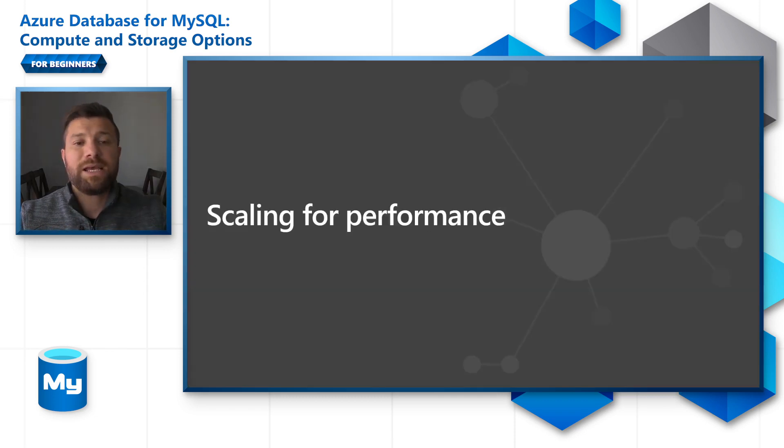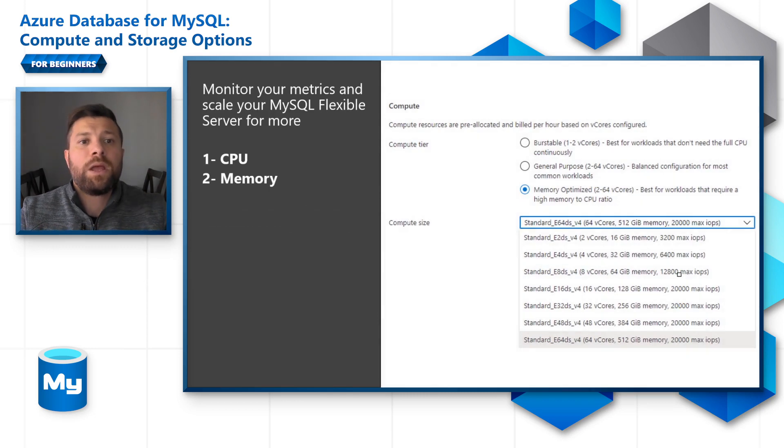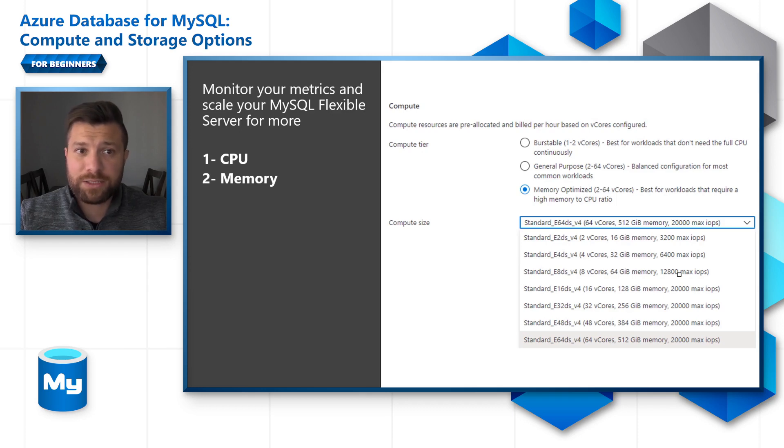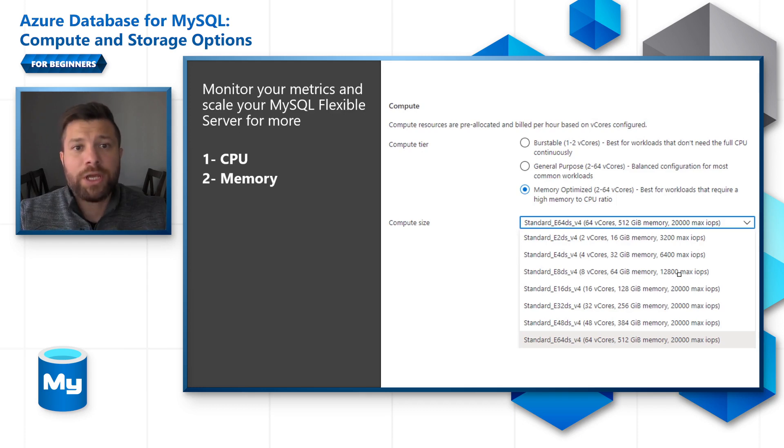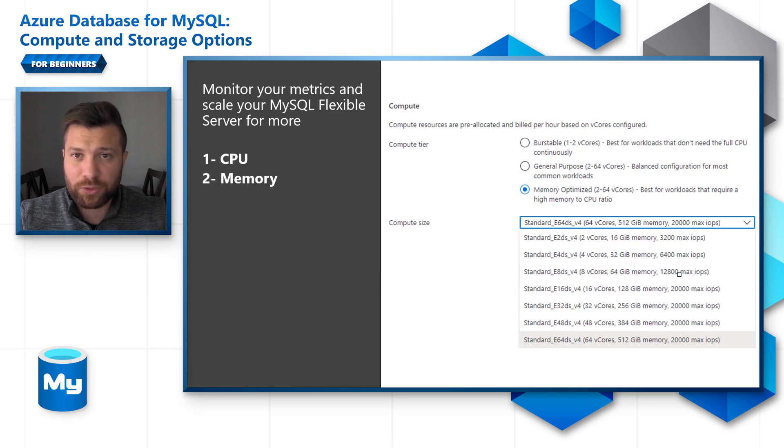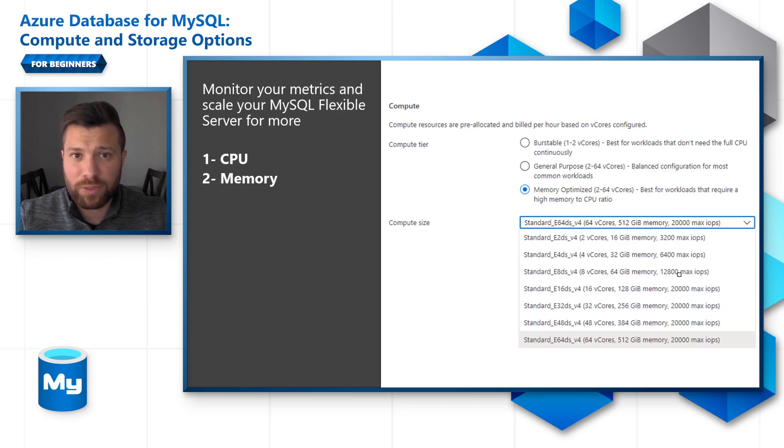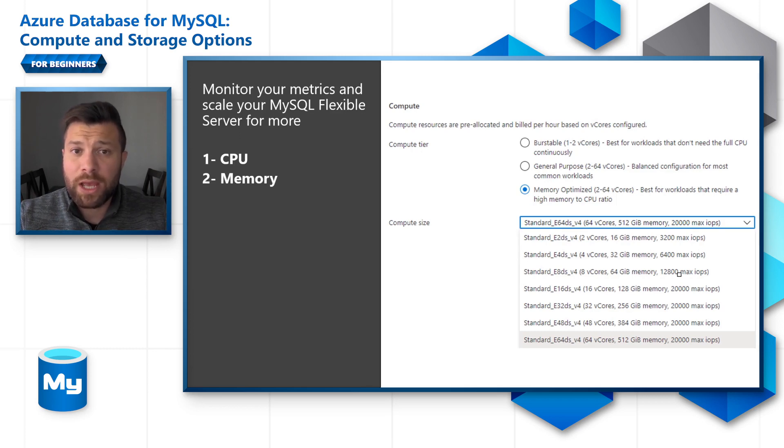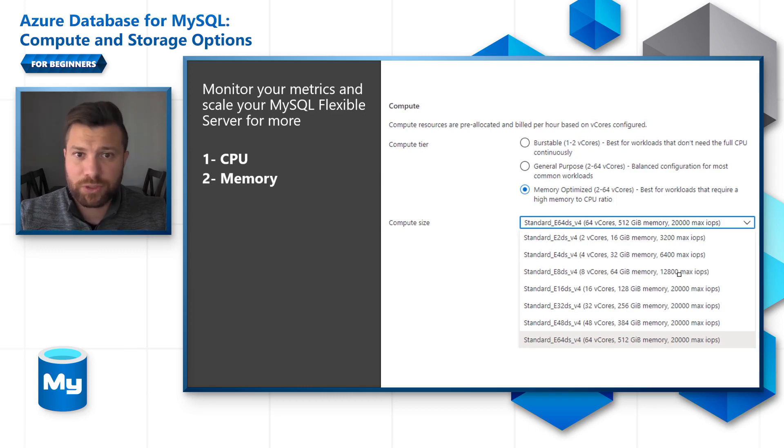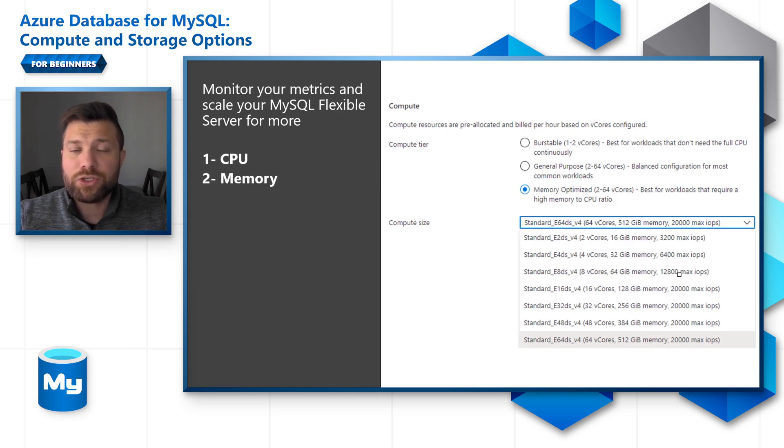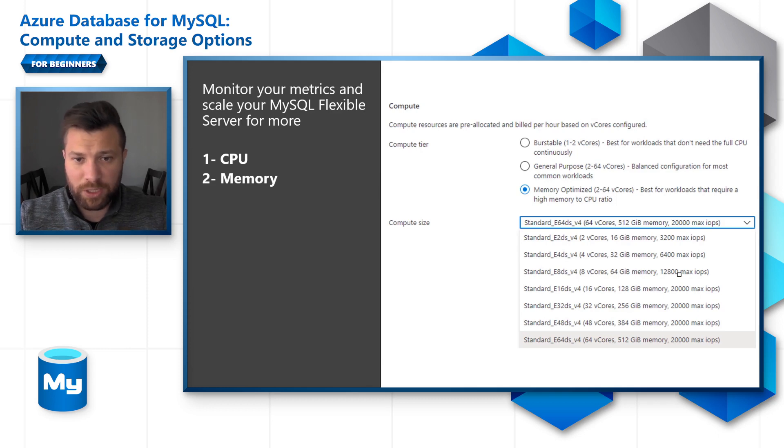Scaling for performance: Each server admin would be monitoring the metrics of the server in terms of CPU, memory, IOPS, and storage. In case you're running out of one of the metrics like maxing out CPU utilization or memory, you would go to the compute plus storage blade on the Azure database portal, and then choose between changing the tier between burstable, general-purpose, or memory optimized, depending on the workload you're running, and then choose the number of v-cores and memory that you'll be needing.